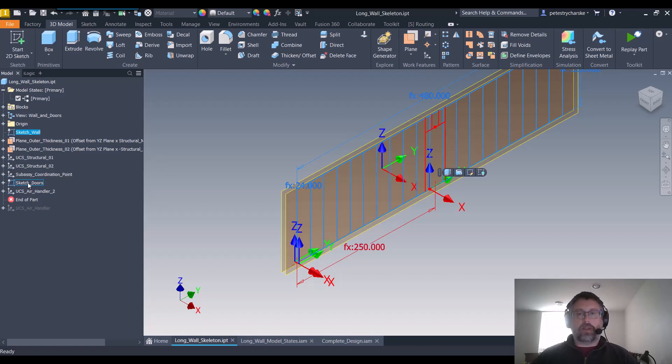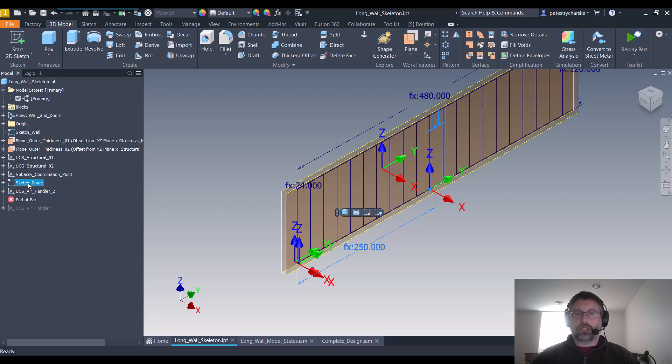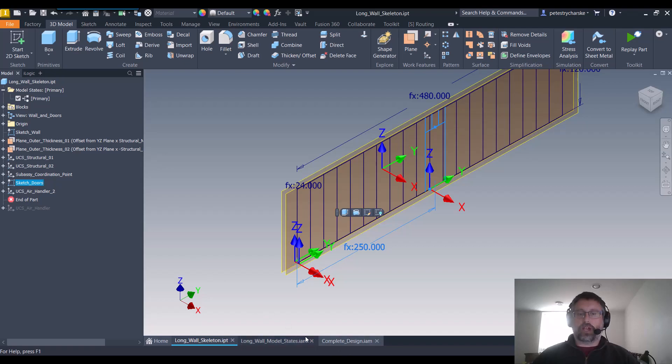But then if we end up having a door, and we can of course make whatever knockouts we want, I'm just doing this as an example, then that's a separate sketch that we can use to control the design.